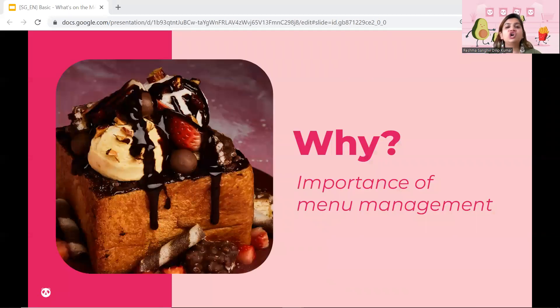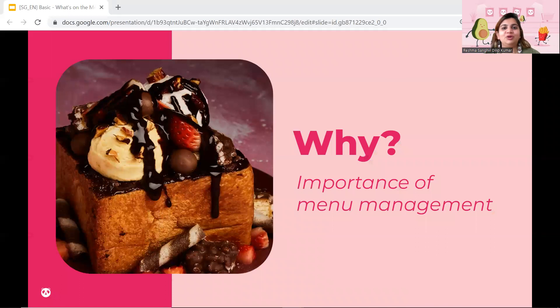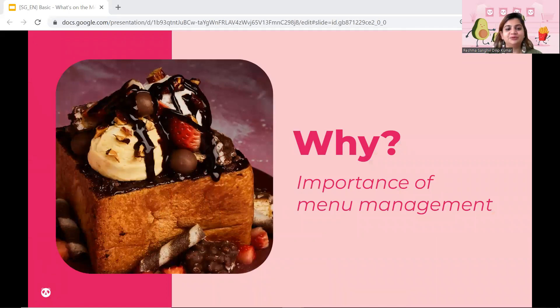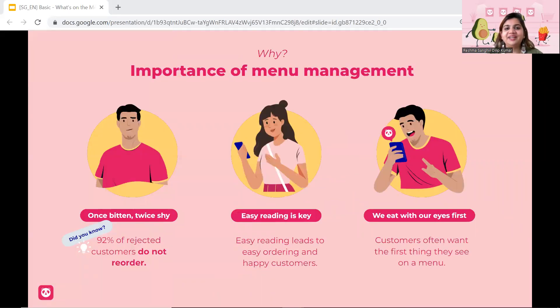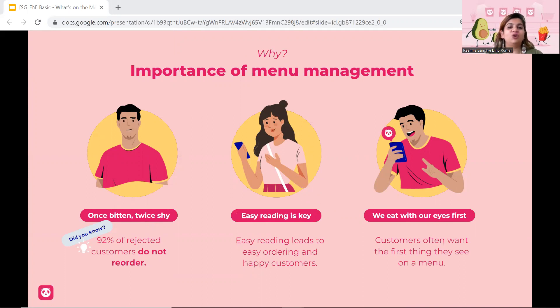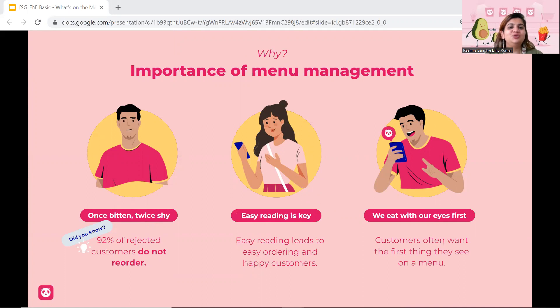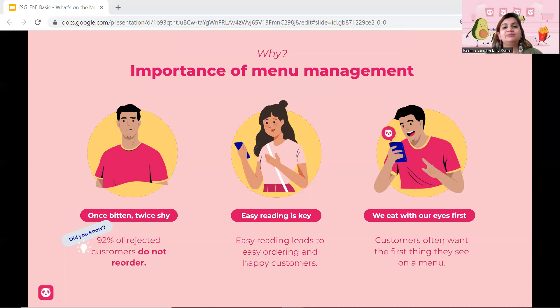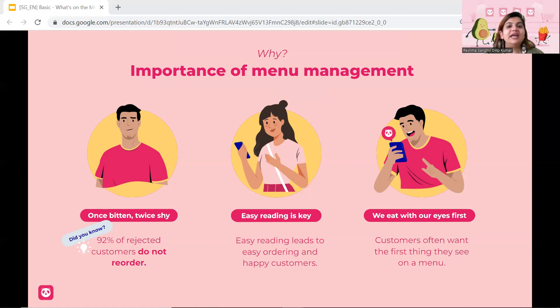Let's talk about why is it so important to improve your menus. Do you know that a lot of customers, once they have got an issue with a particular vendor, they will not reorder again. 92% of rejected orders do not reorder from that exact vendor. Next, it is very important to know that customers take about two to three minutes every single time they decide what they want to order. This is on average. So if you can make your menu as easy as possible, as readable as possible, and as exciting for them as possible, we predict an order is bound to happen.